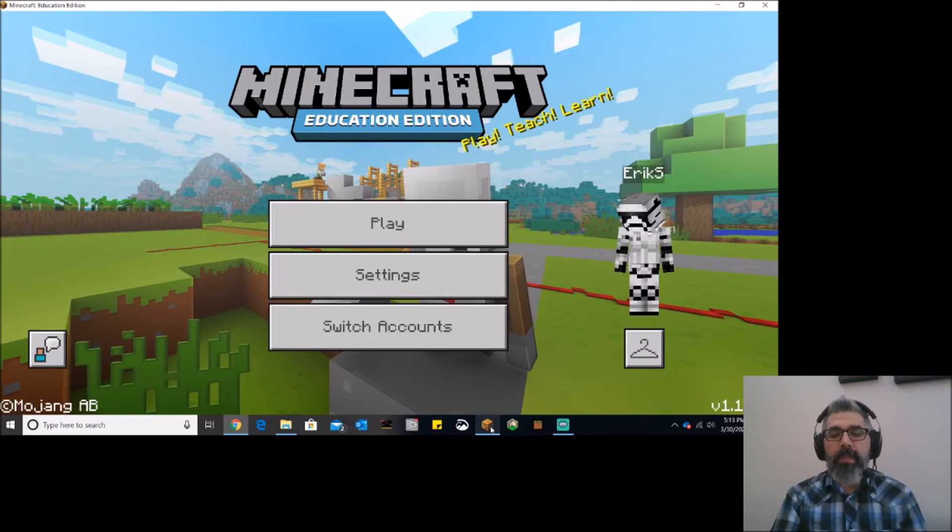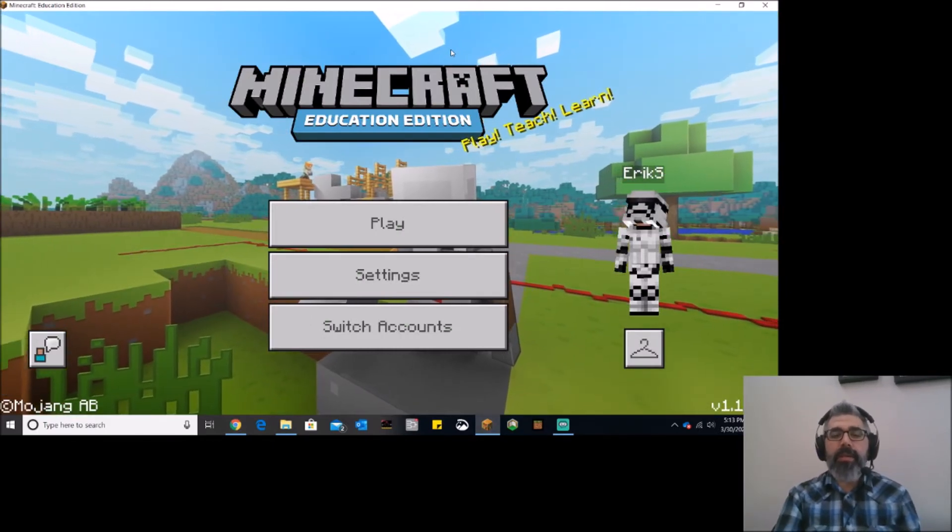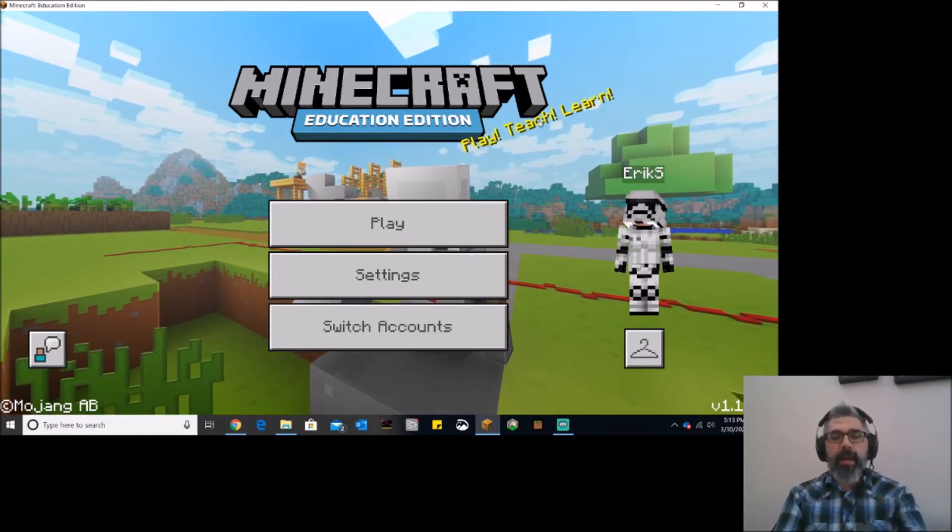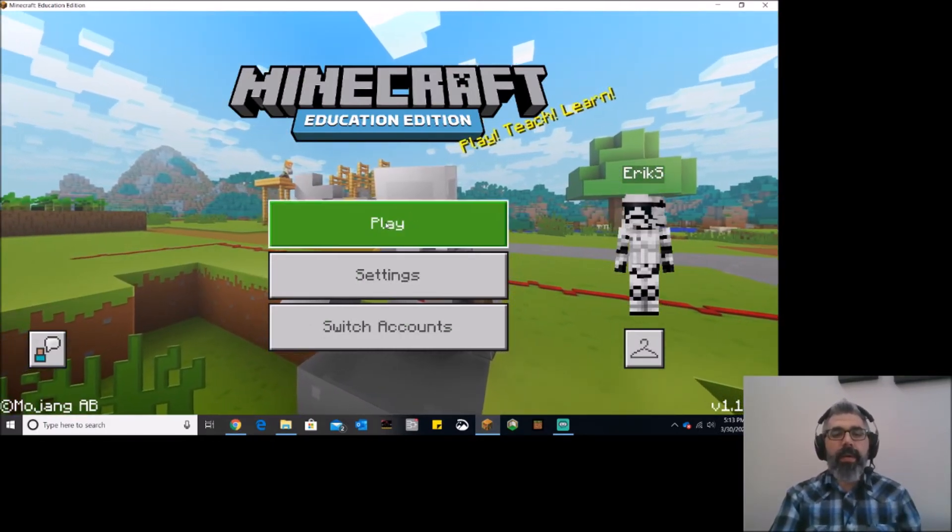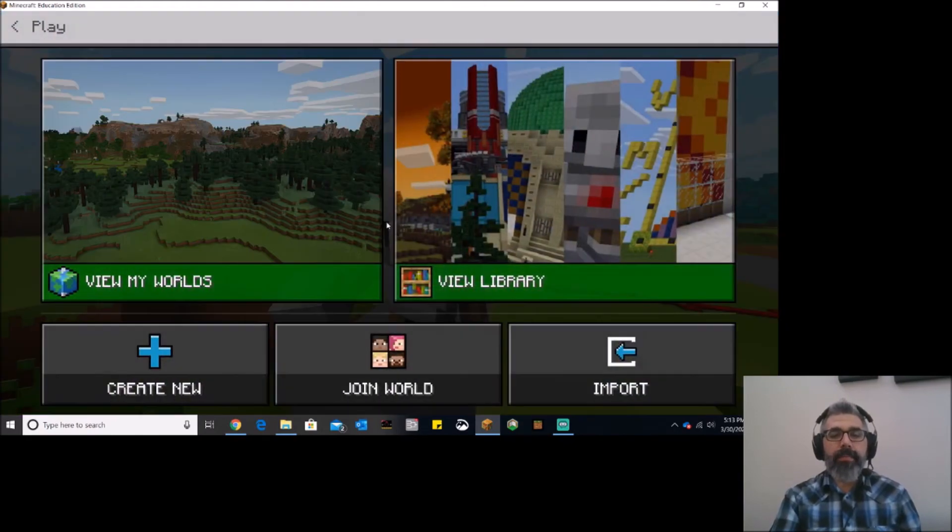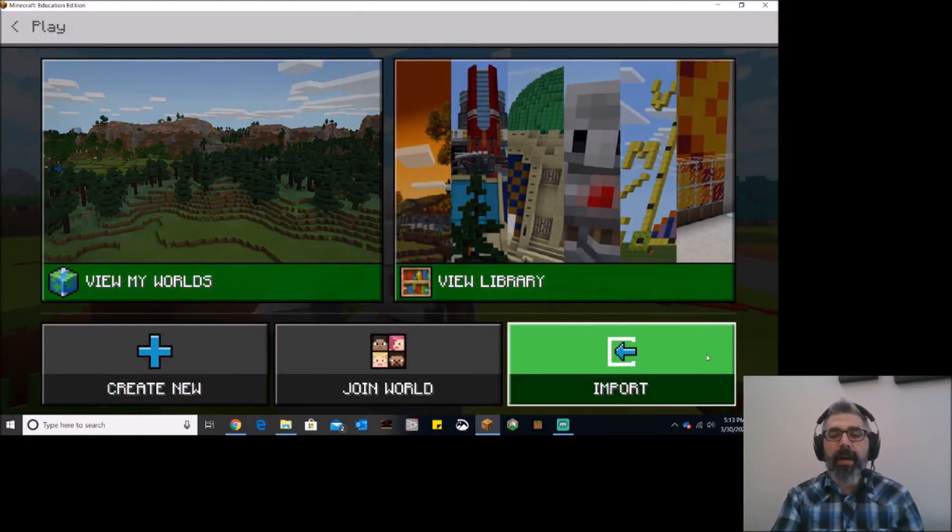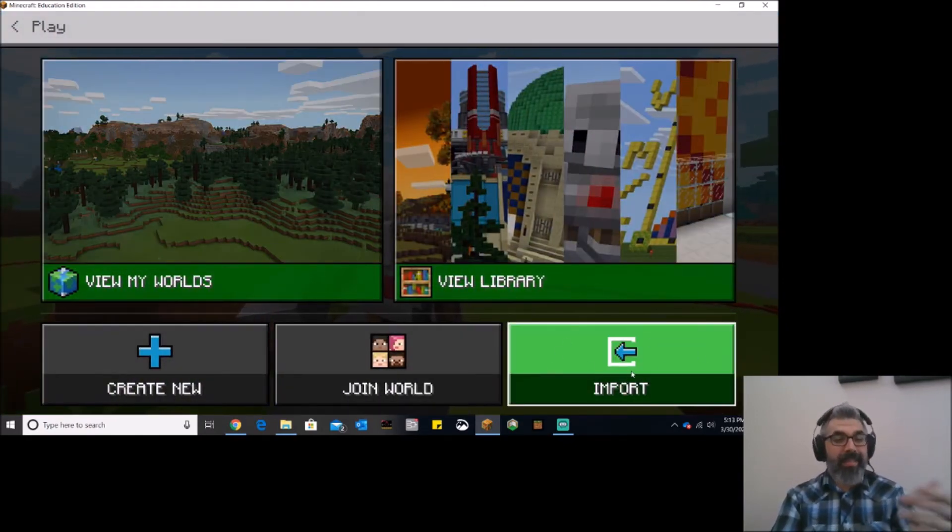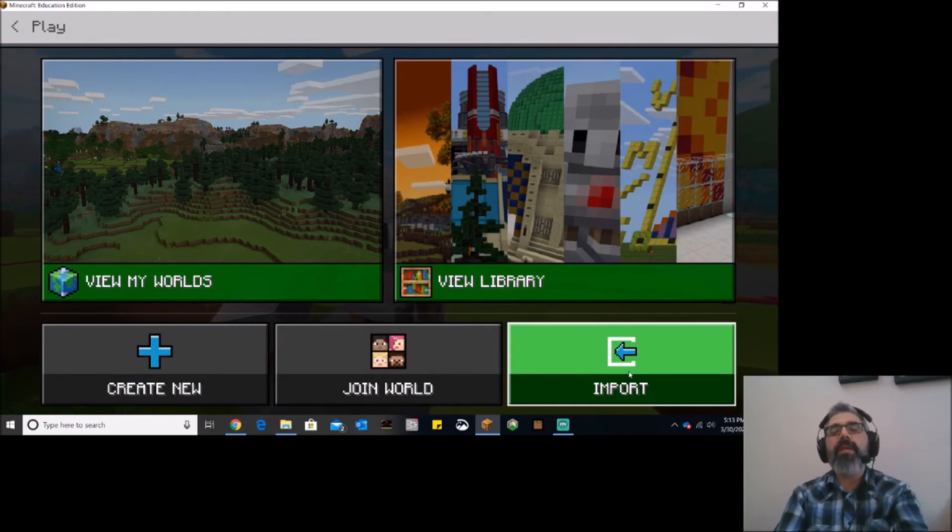And I'm going to jump back over to Minecraft Education Edition, and here I am on the main screen, and I'm going to hit play. And you'll notice the button on the bottom right over here says import, and that's exactly what we want to do. We want to import this world into our game.